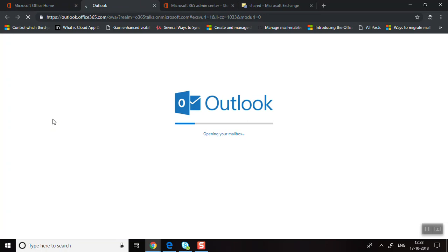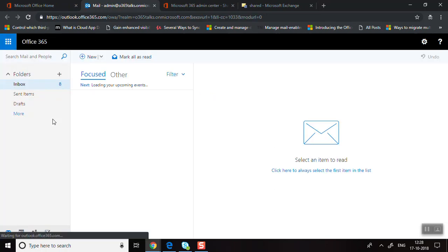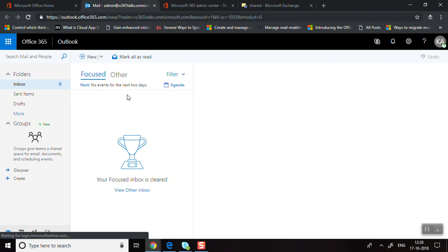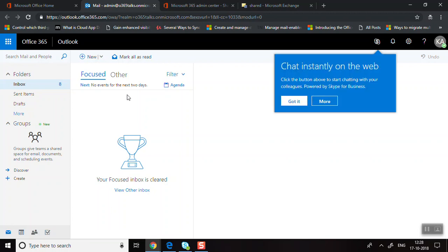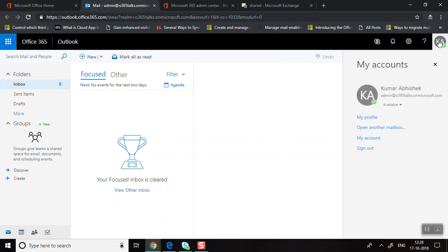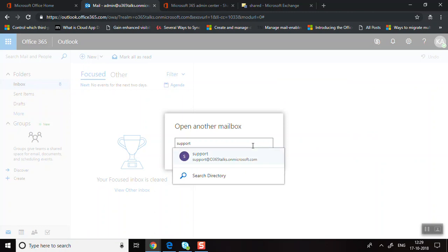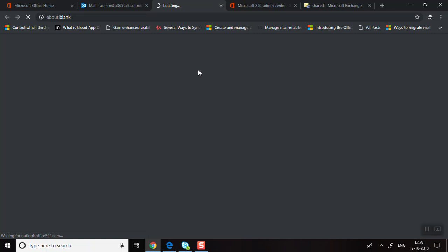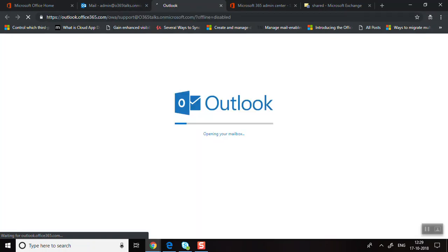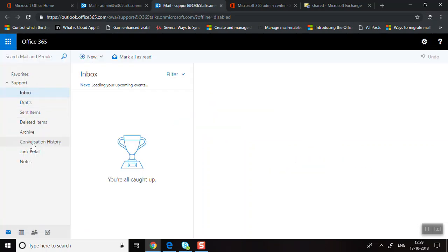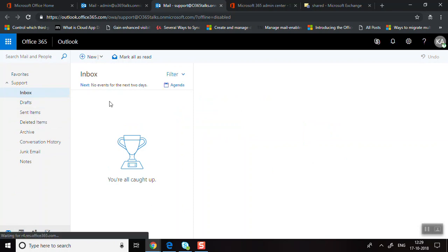Open Outlook on the Web and I'll show you how to access the shared mailbox. Click on your profile and select Open Another Mailbox, then enter the shared mailbox email address. You'll be able to see everything about the shared mailbox — all the folders, inbox, sent items, and everything else. This is how you access a shared mailbox in Outlook on the Web.